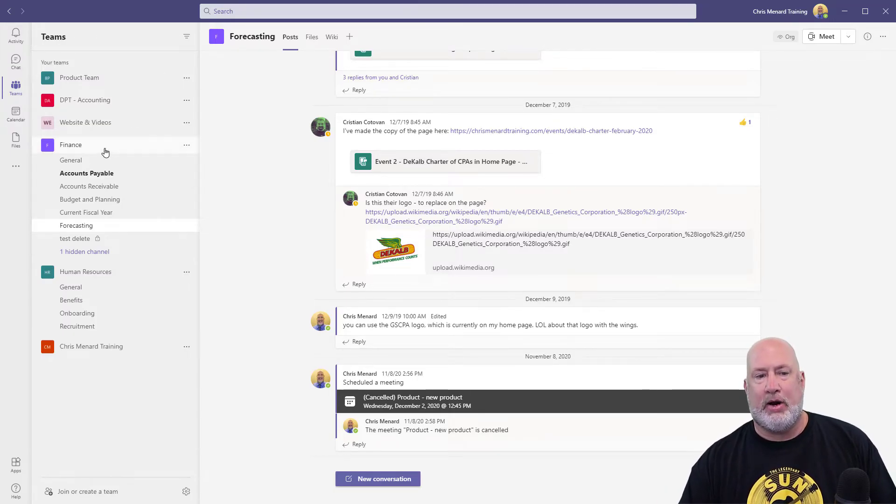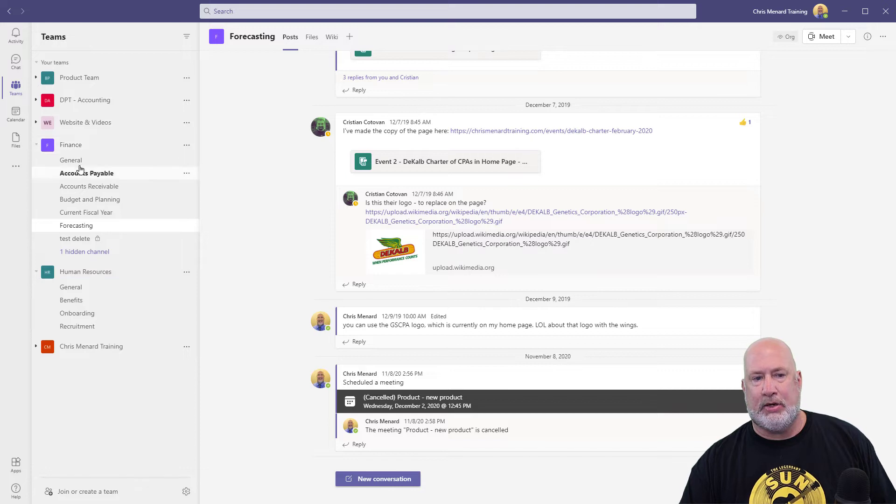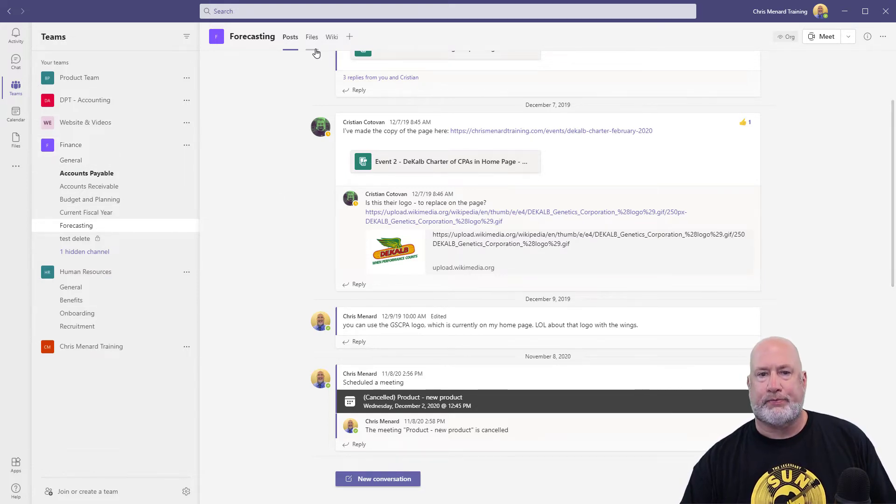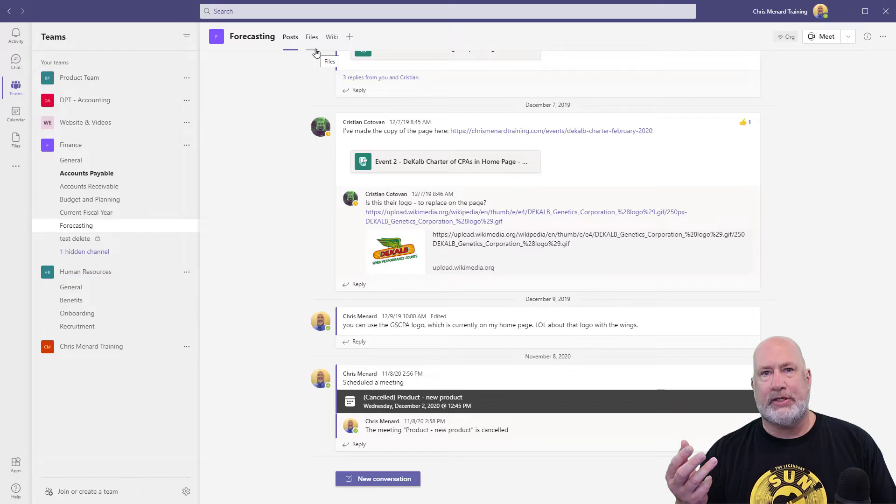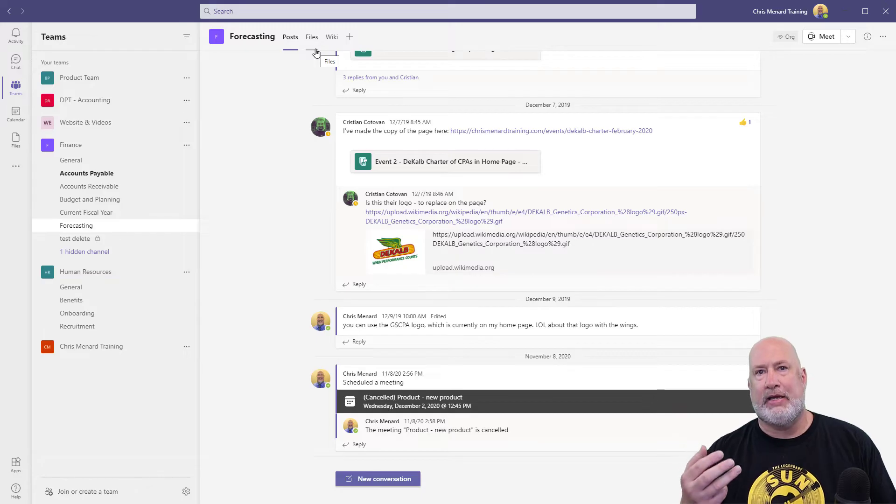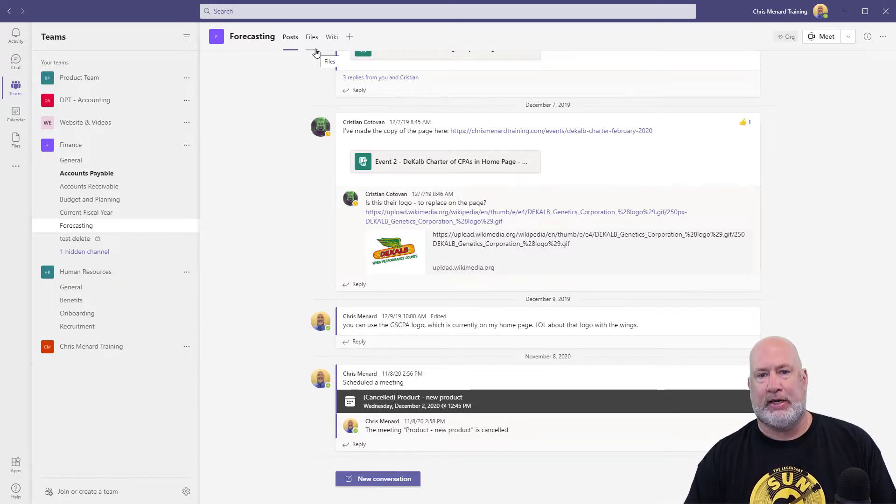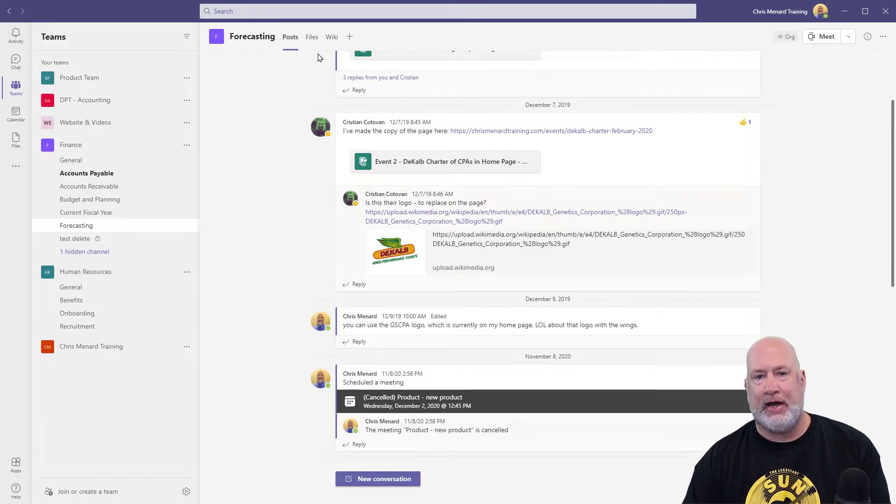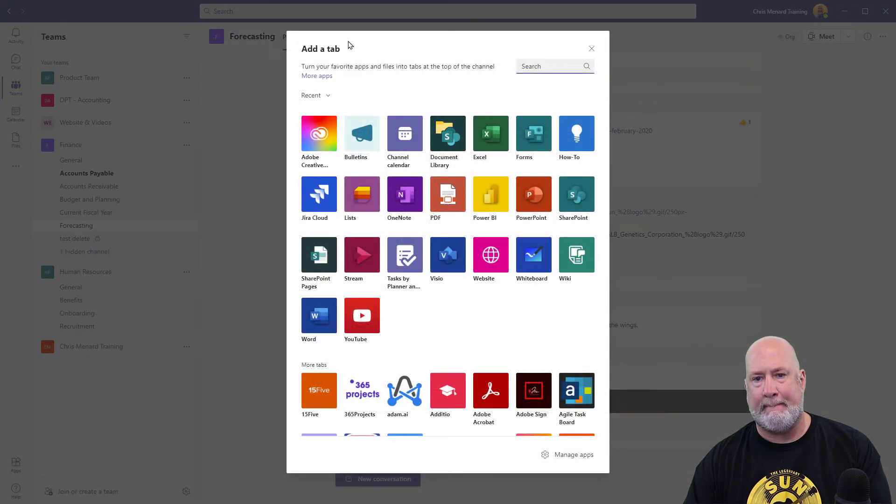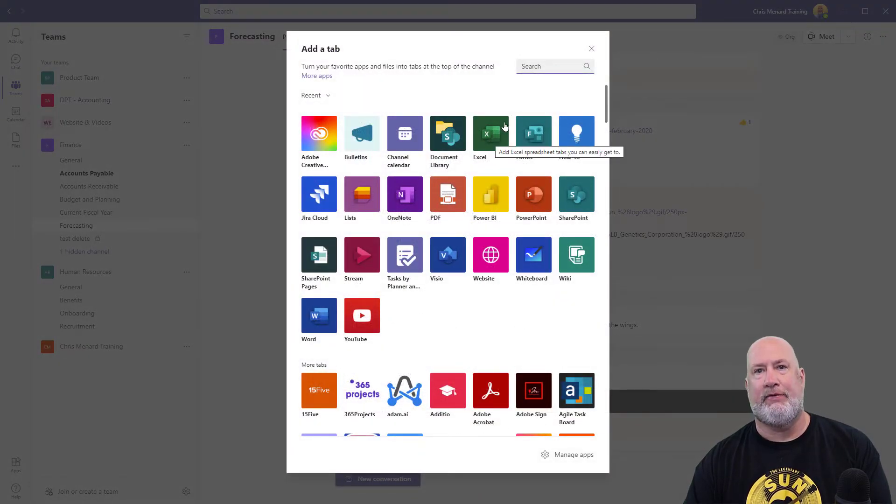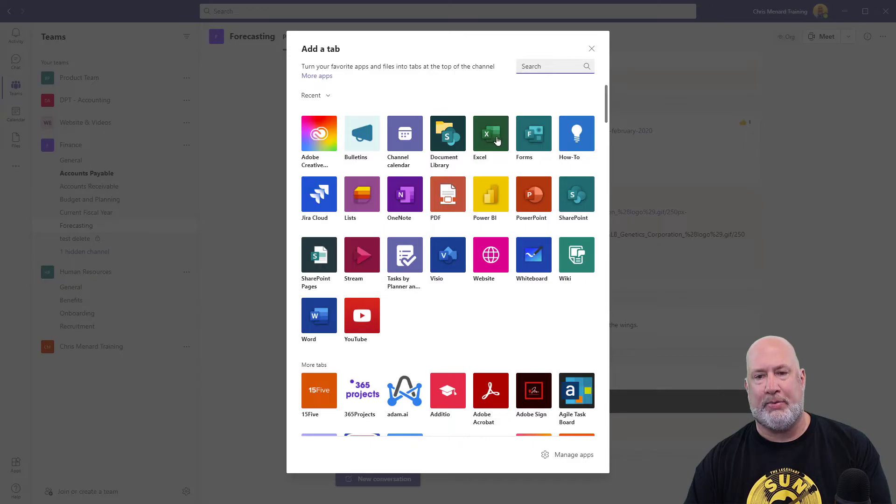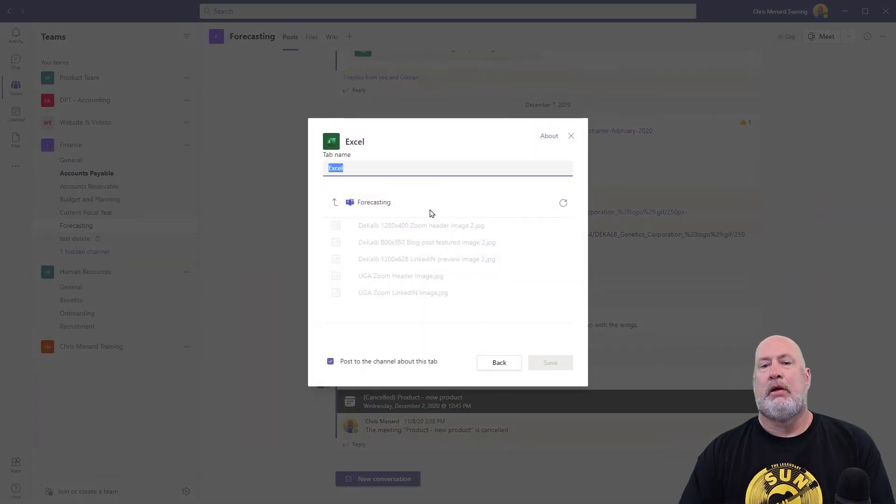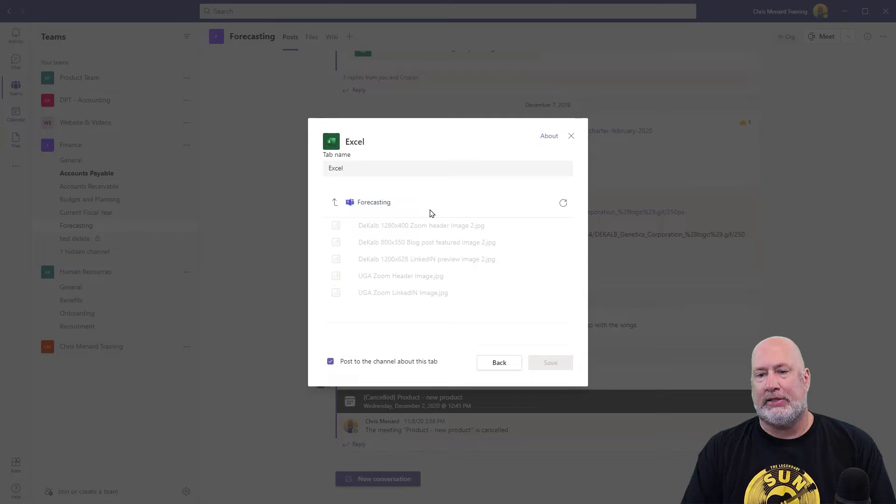So I'm already in a team called Finance. I'm on the forecasting channel. You always have three tabs by default, Post, Files and Wiki. So if I come up here to add an Excel file, there's Excel. If you don't see it, just search for it in the top right.